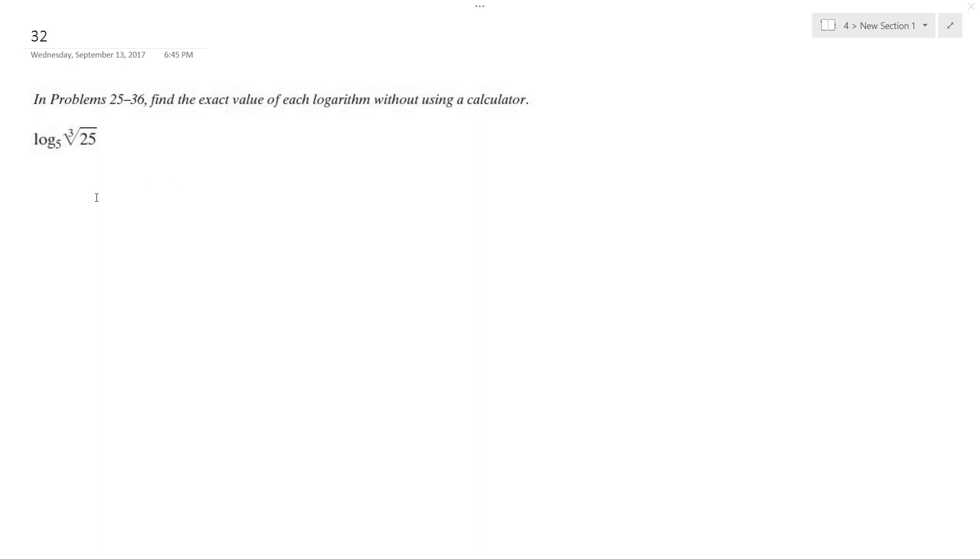Solving this problem. This can be rewritten as 5 raised to the x is equal to 25 to the 1 third.